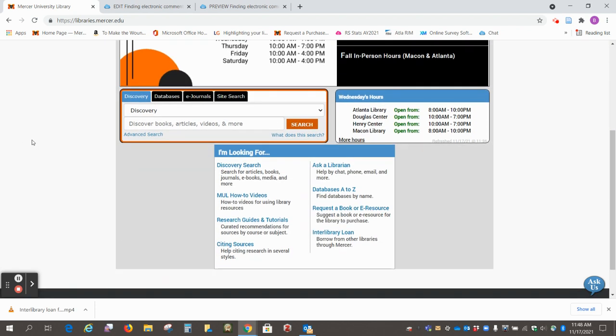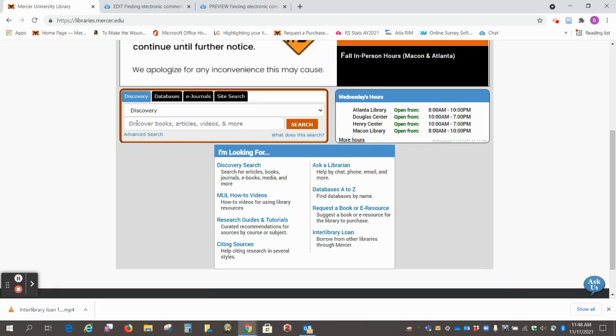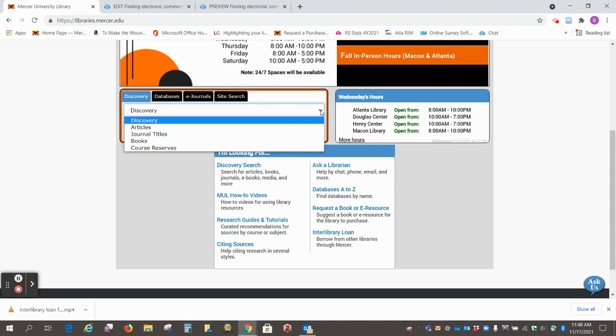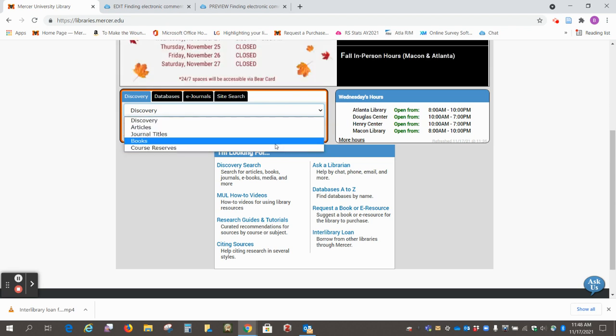So we're going to look for commentaries in the library catalog. In this discovery menu we want to go down and select books.